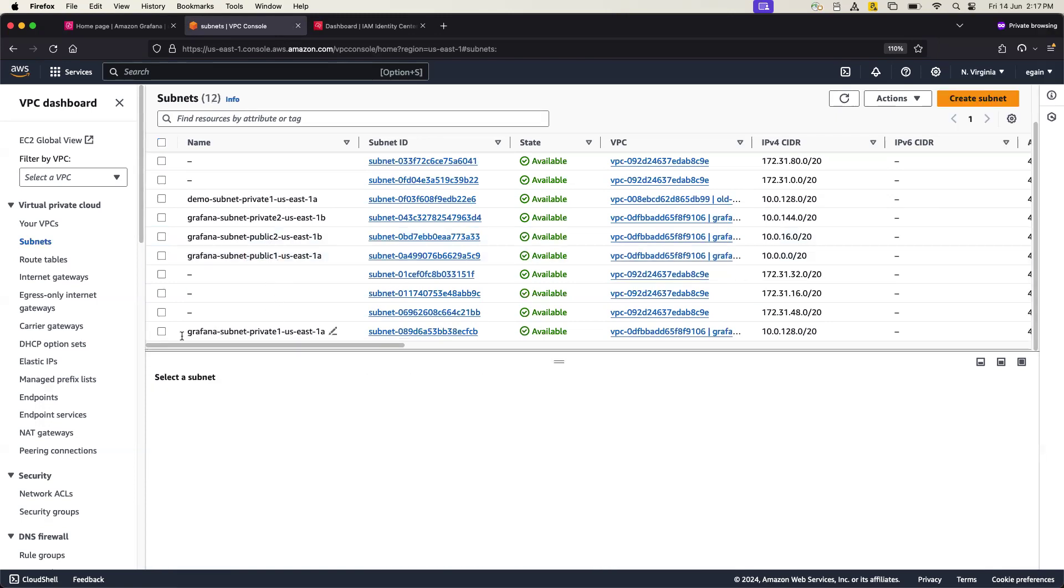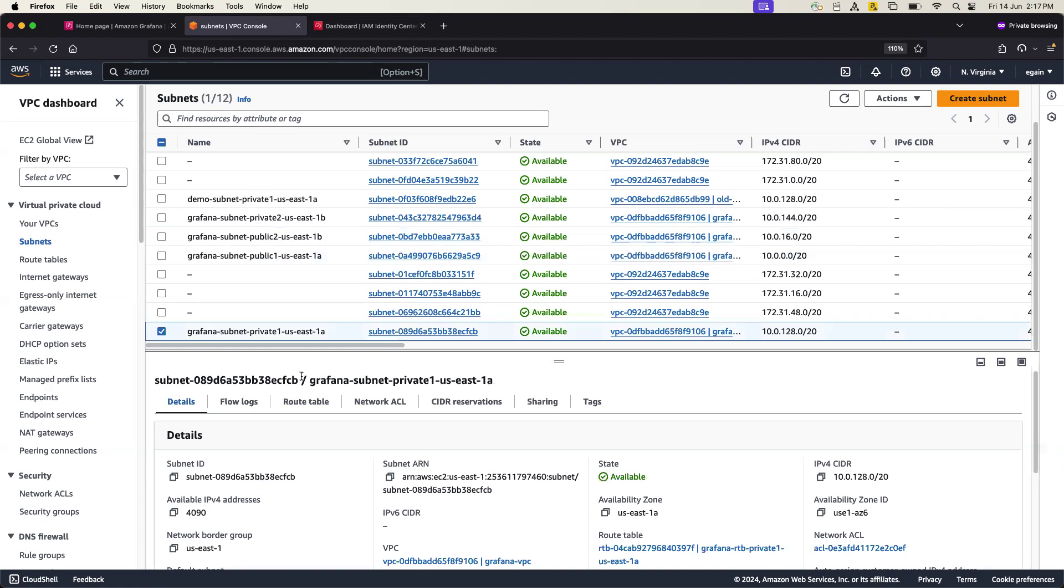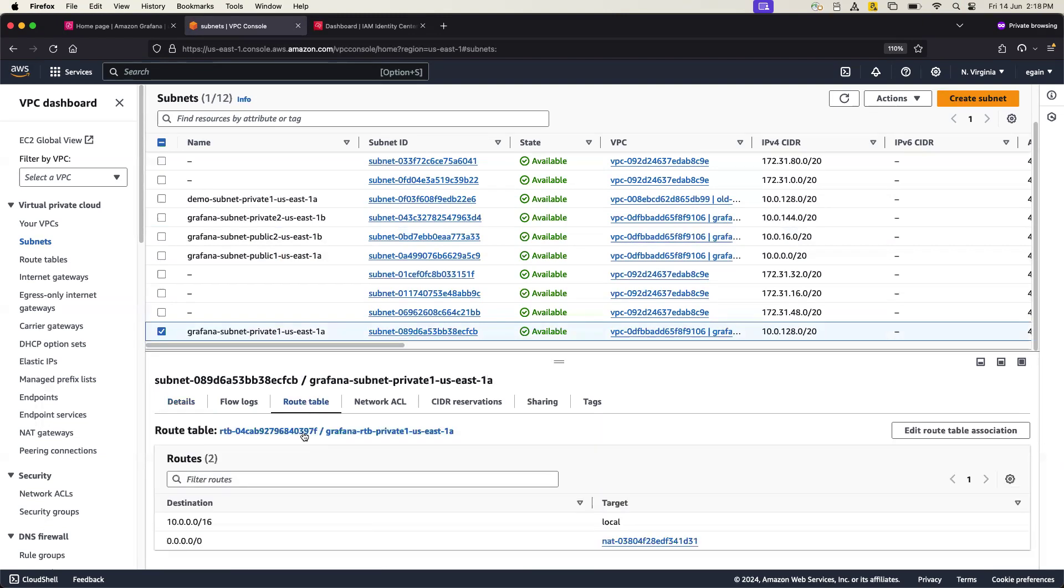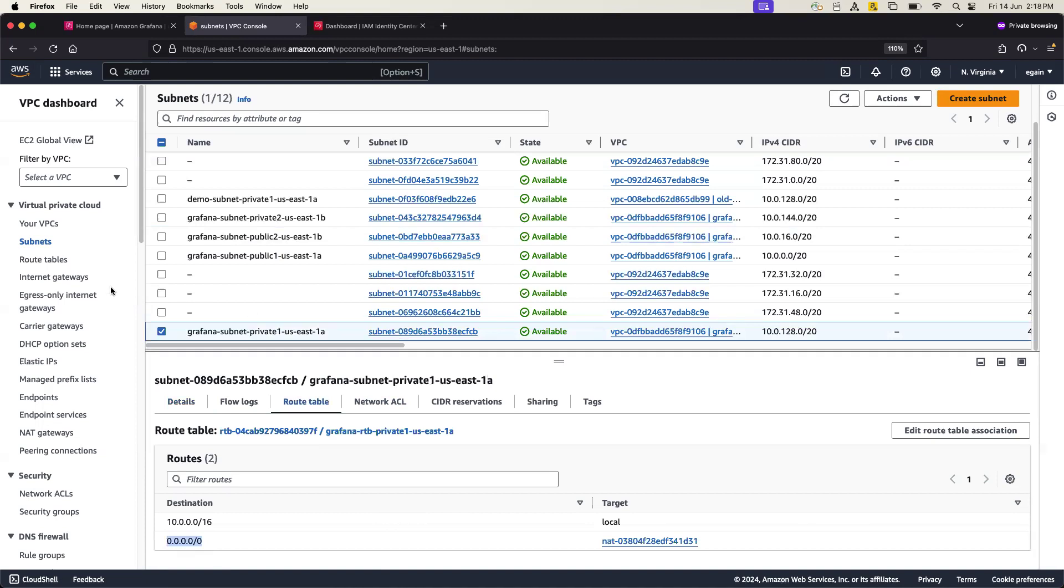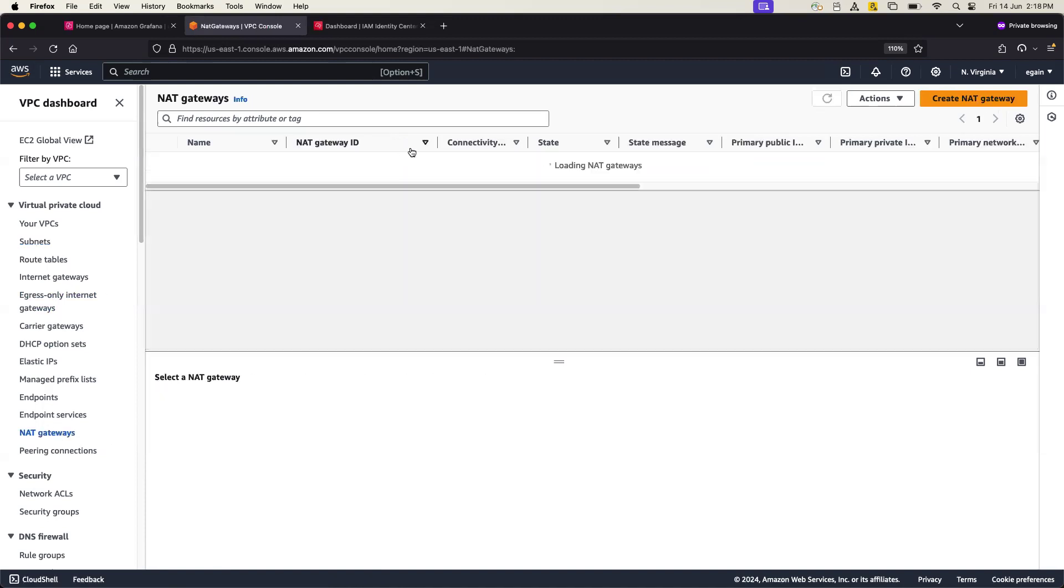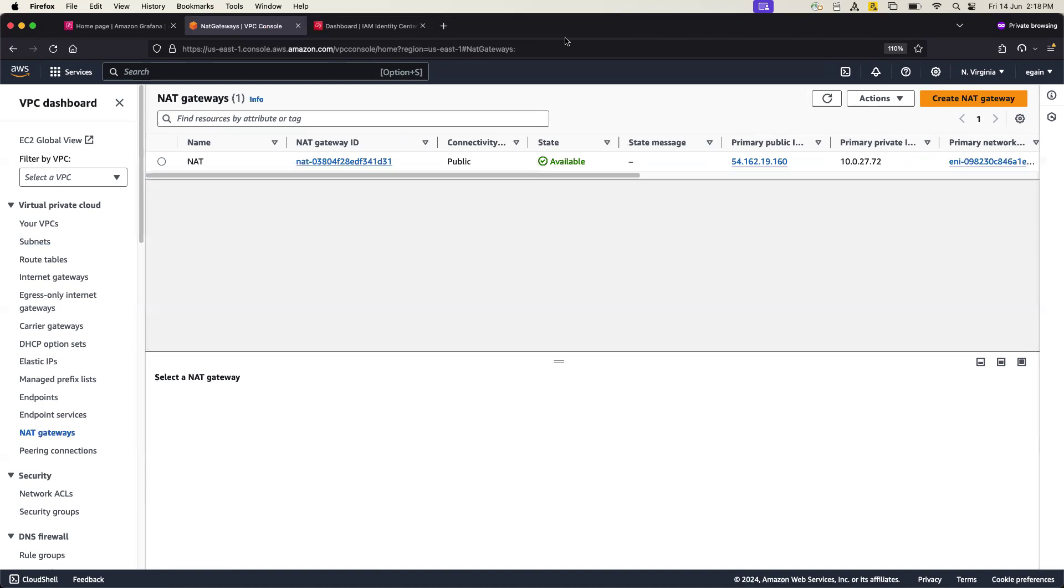And then I have got two public subnets, public Grafana two and public one Grafana. So these are the public and private subnets. And if I go to, you know, private subnet and go to routing tables, you can see my default gateway is actually routing through NAT instances or NAT gateway. So I have created a NAT gateway there first.